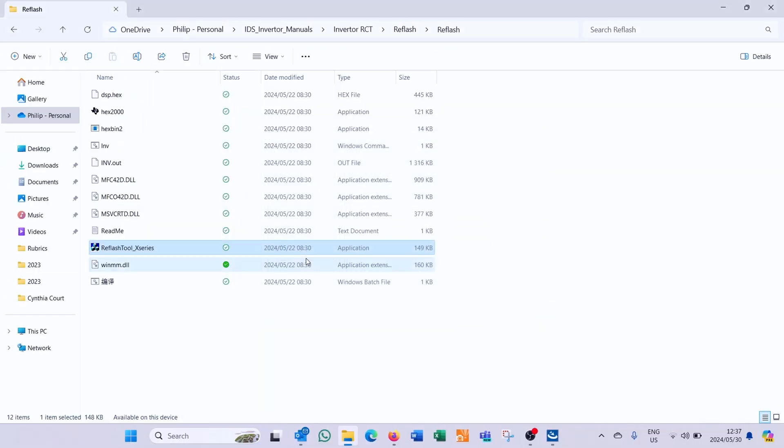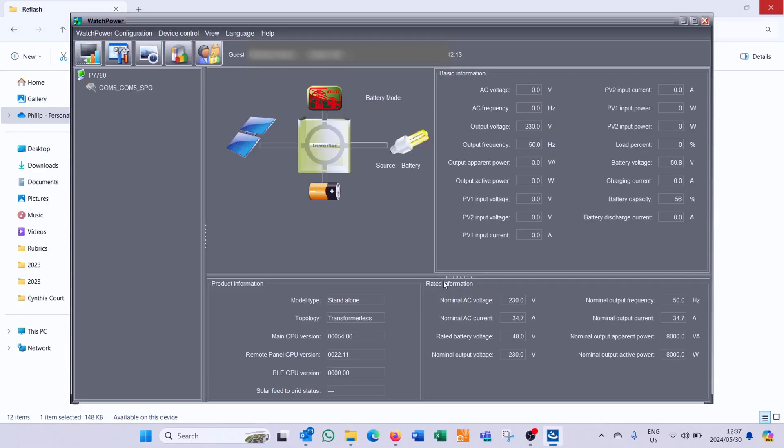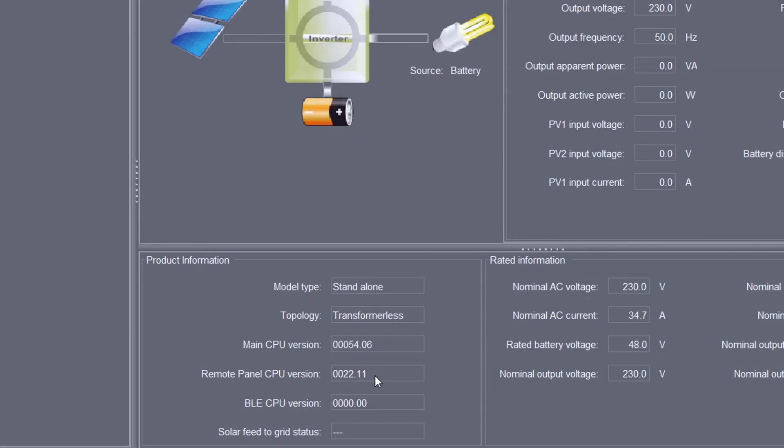Okay so I'm just exiting the tool. I've launched watch power and I can now connect with the unit and there we can see the main CPU version has been updated. It's now 5406.